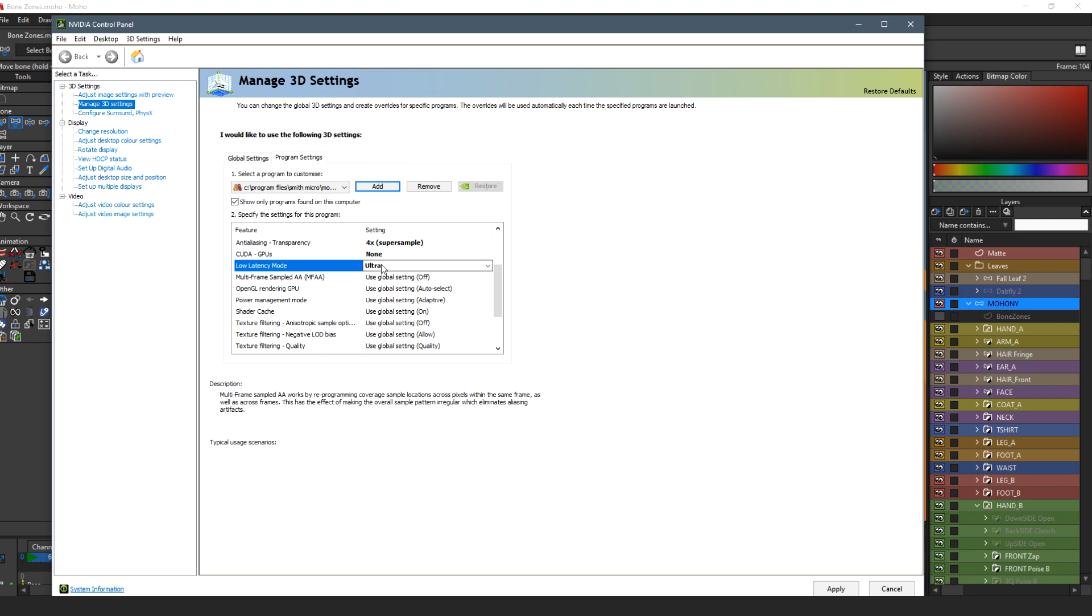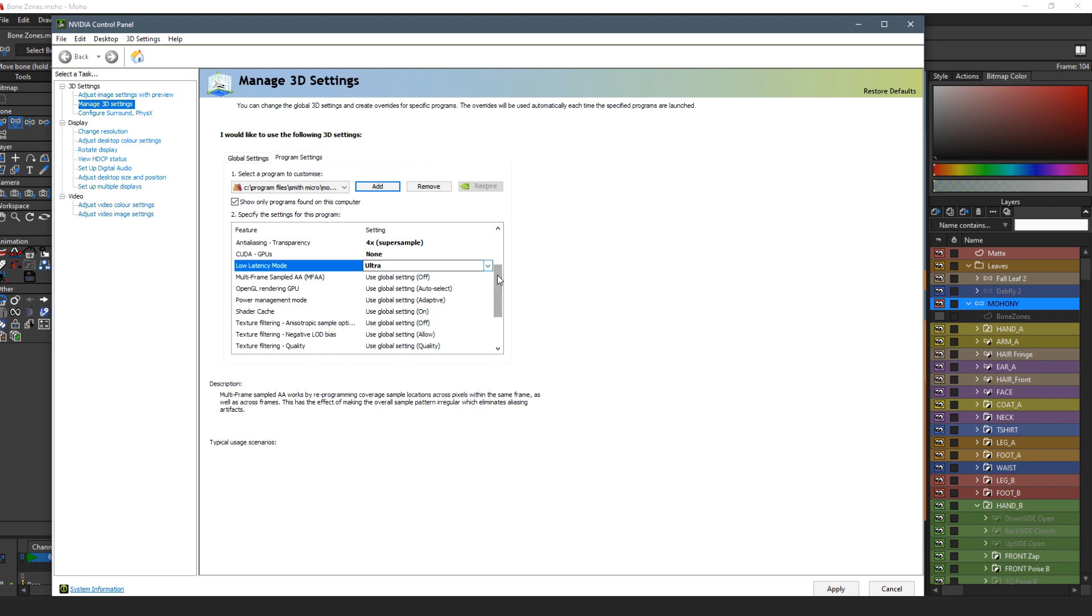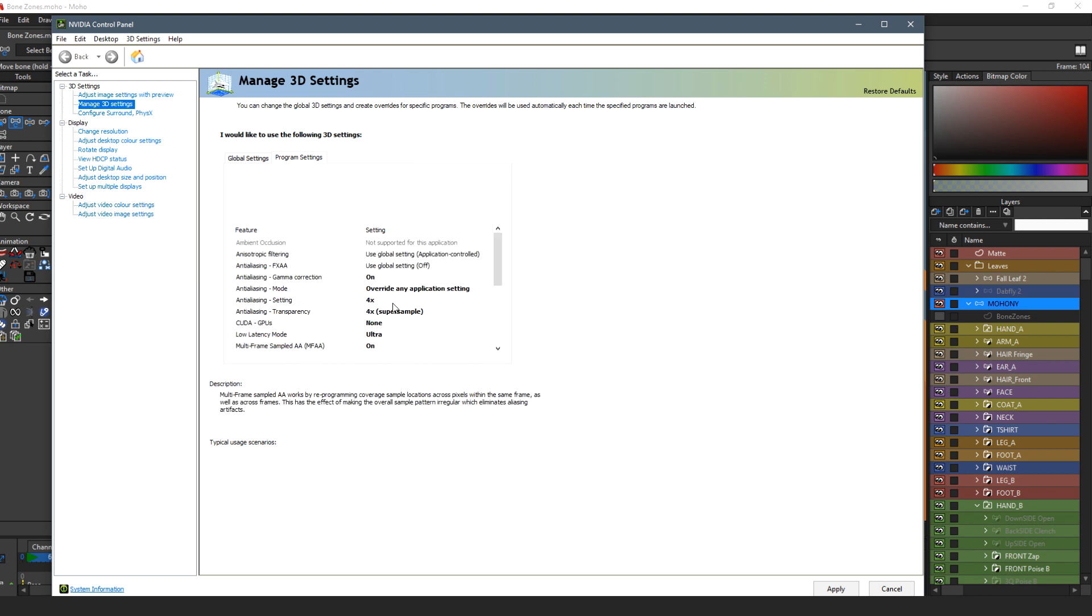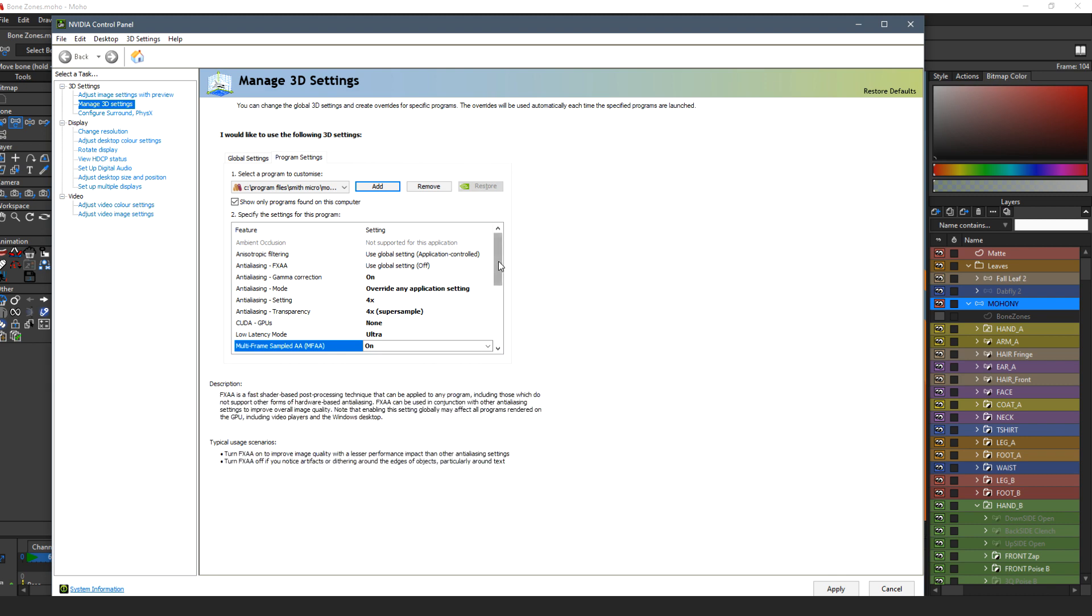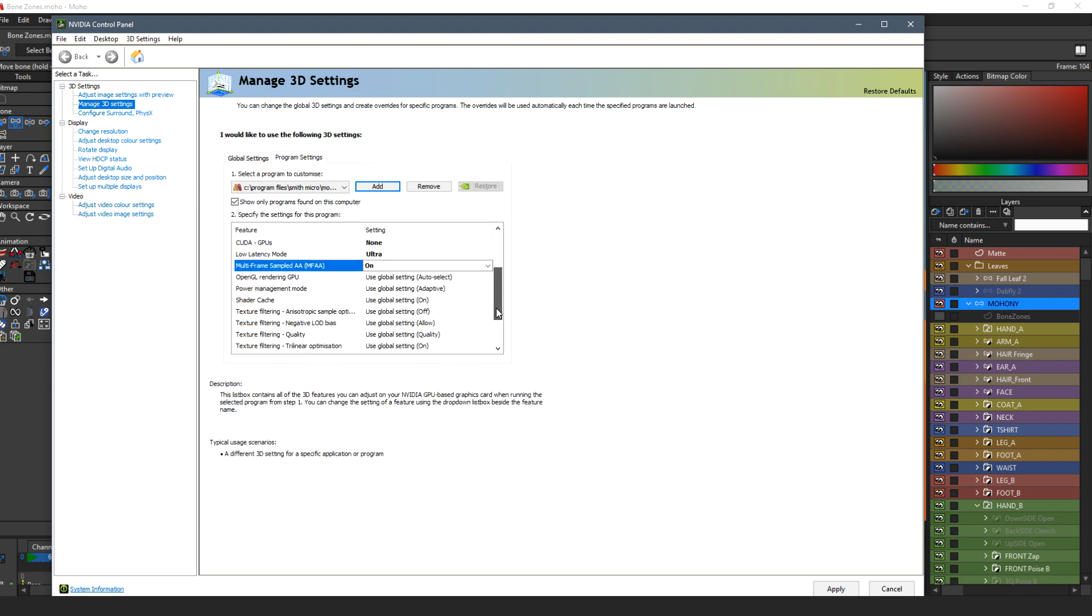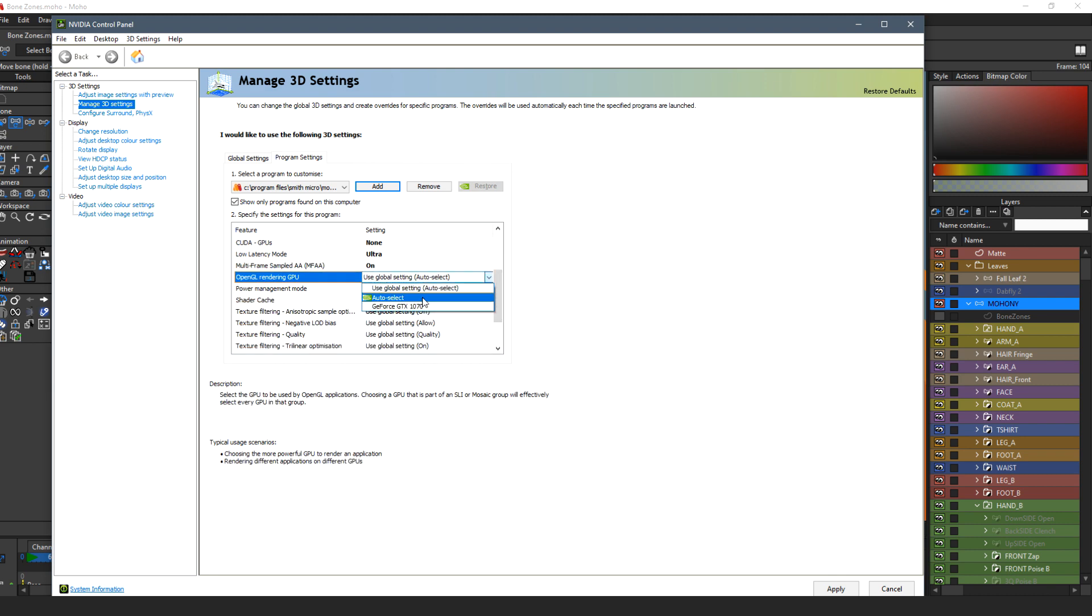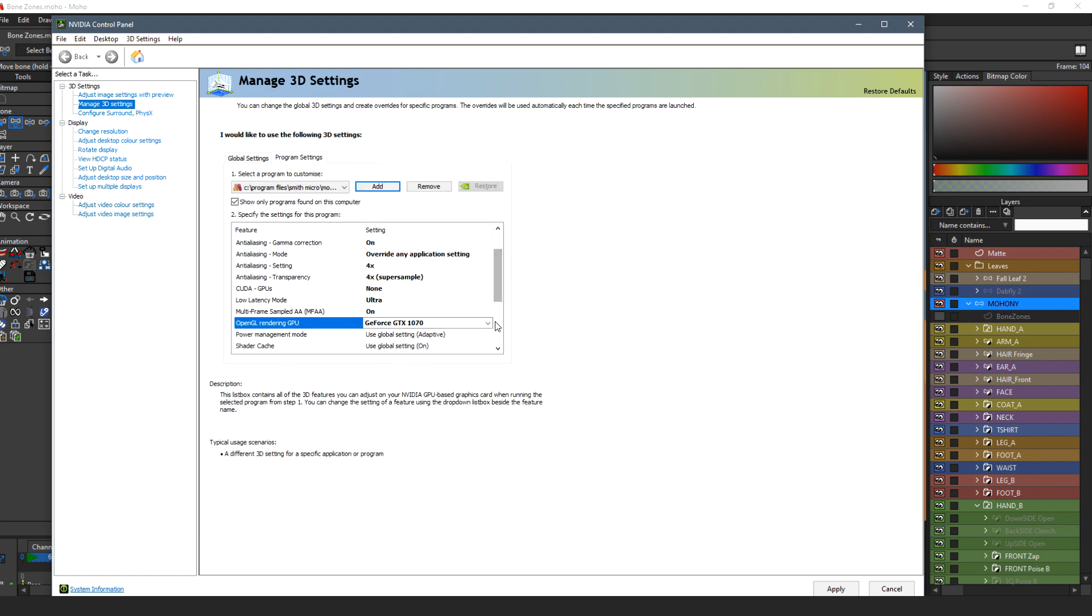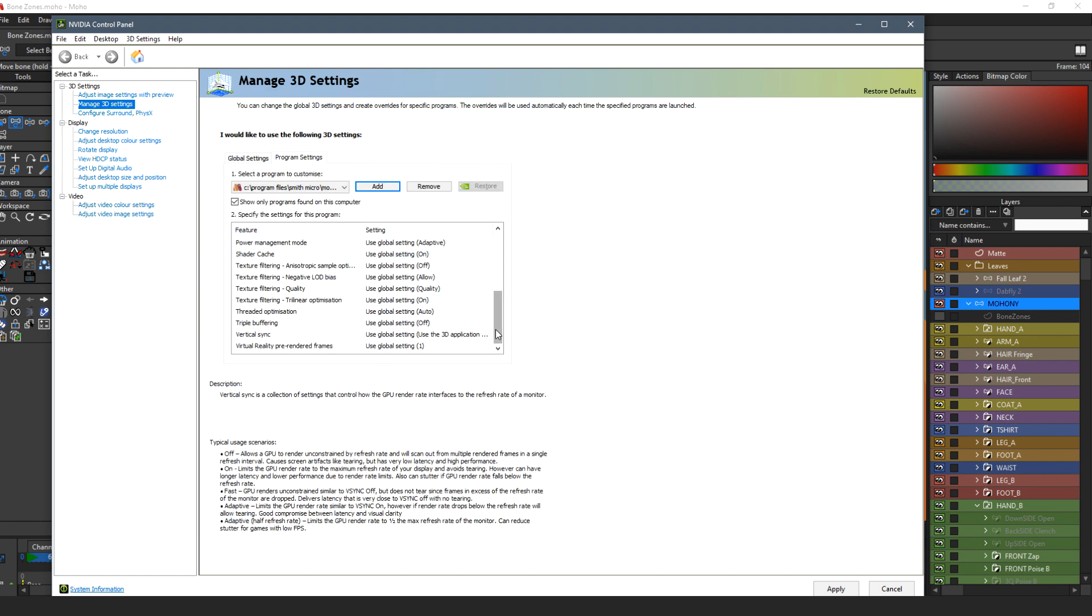I put all the anti-aliasing settings on and I put them halfway up at four times. I'm going to put some of these on. Some of these I don't really know what they do, but I do know that using the power management when you're using graphic intensive programs as animation programs.